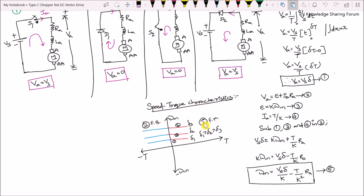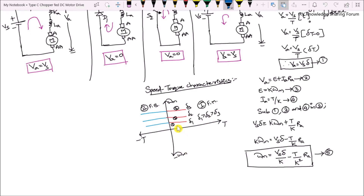For the speed-torque characteristics, curve 1 is for duty ratio δ1. To increase speed, we increase the duty ratio, shifting the operating curve from curve 1 to curve 2 for δ2. Increasing the duty ratio further shifts the operation to curve 3 for δ3. The same principle applies in the second quadrant. This is how we control the speed of a DC motor using a type C chopper-fed DC drive.